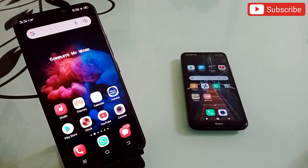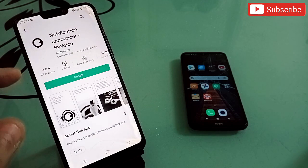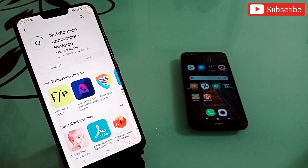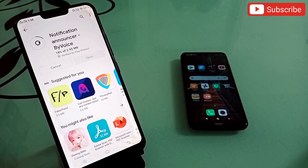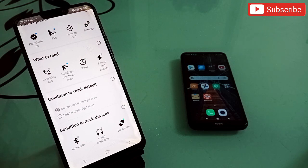The second application is very useful for every Android user — it solves a common problem. It's called Notification Announcer by Voice. We get so many notifications from email, WhatsApp, and other apps and keep checking our phone. With this app, it will speak every notification aloud so you'll know what messages you're getting without picking up your phone.